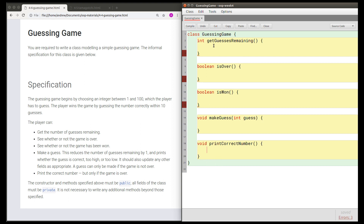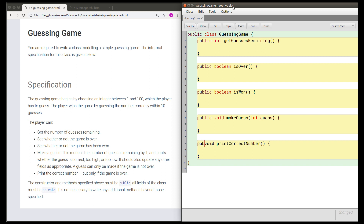So these are the stubs for the methods we're going to write. These are the ways of interacting with a guessing game object, so they should be usable by other classes. It's a good idea for us to declare this class and all of its specified methods as public. Now what we need to do is make these methods do the right thing. We don't know what fields we're going to need yet, but any time I realize I need to keep track of something or remember some information, I'm going to pretend that field exists and write it later.